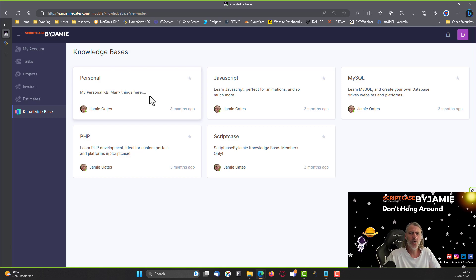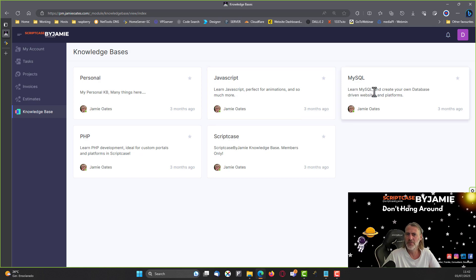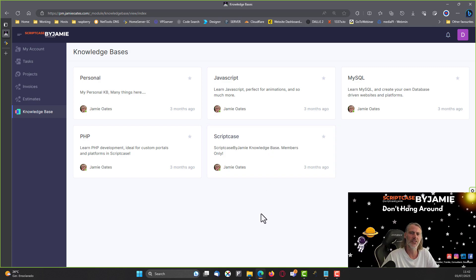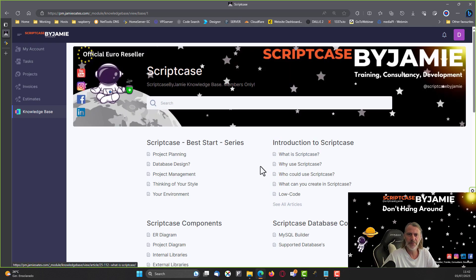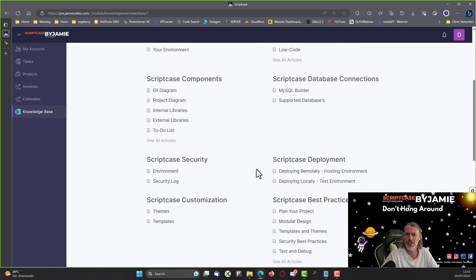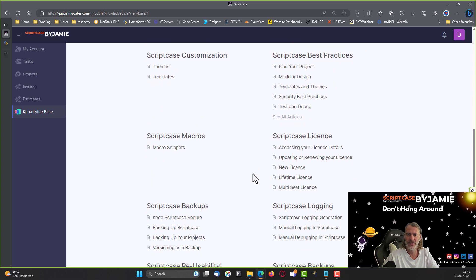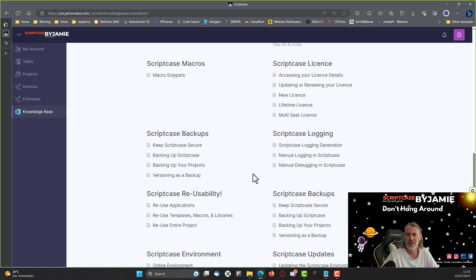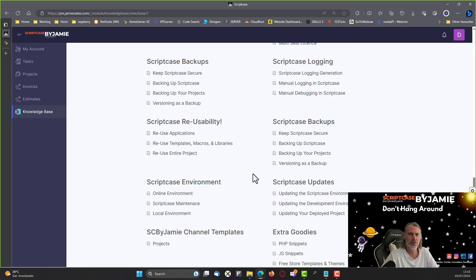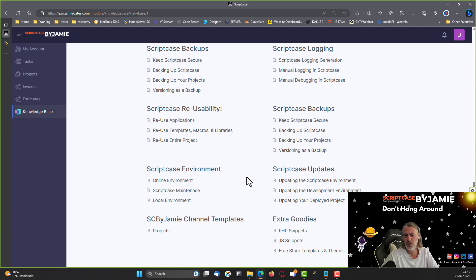You also have access to the PHP knowledge base, the free JavaScript knowledge base, and the free MySQL knowledge base — all accessible directly from your membership interface. Within the Scriptcase knowledge base you can access all of the information I've included, including a ton of snippets and code. If you've never used Scriptcase before, this will be a goldmine and save you hours of work.